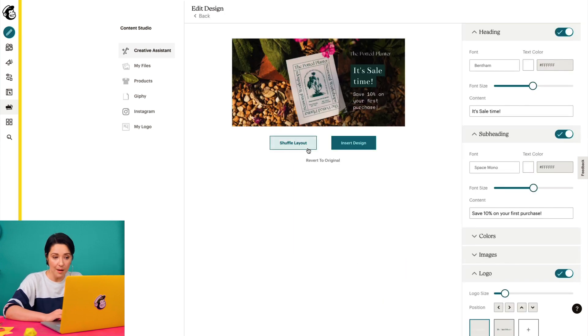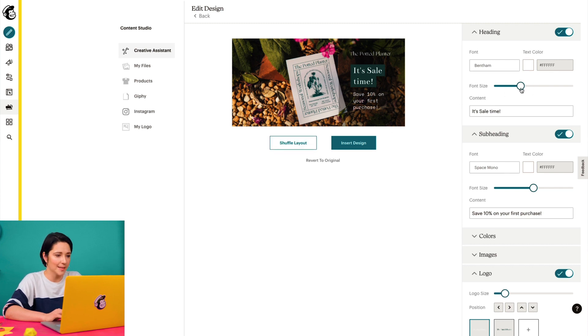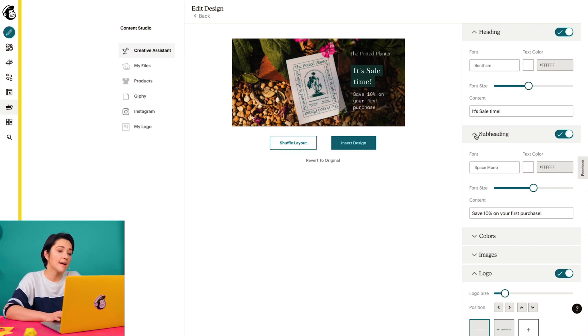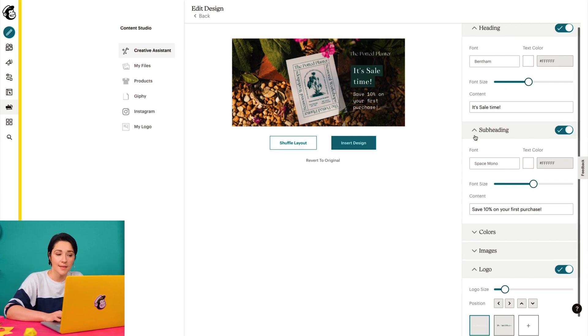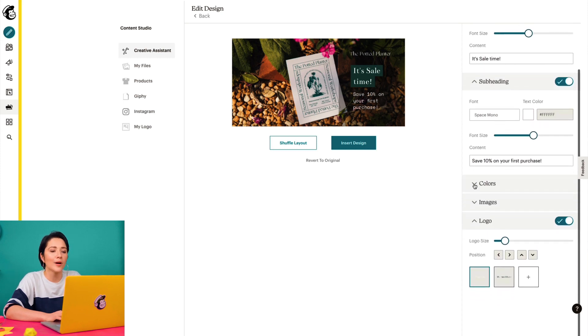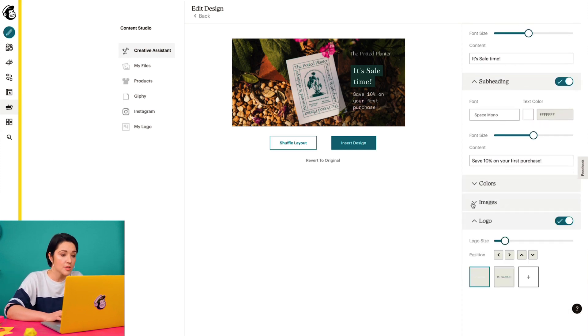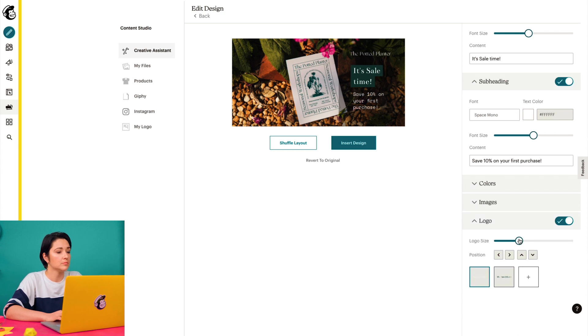From here, I have the option to shuffle the layout or change elements of the design manually. I can change the font, size, color, and content of the headings to better align with my brand. I can also change the colors, images, and logo.